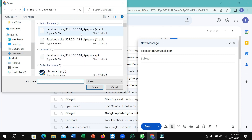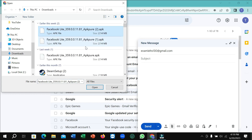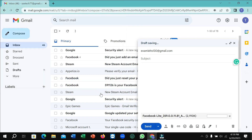You just need to select it and then open it. The file is loading right now, so you just need to wait for a few moments. You can type something for the subject, and after the app is completely uploaded, you just select the Send option.